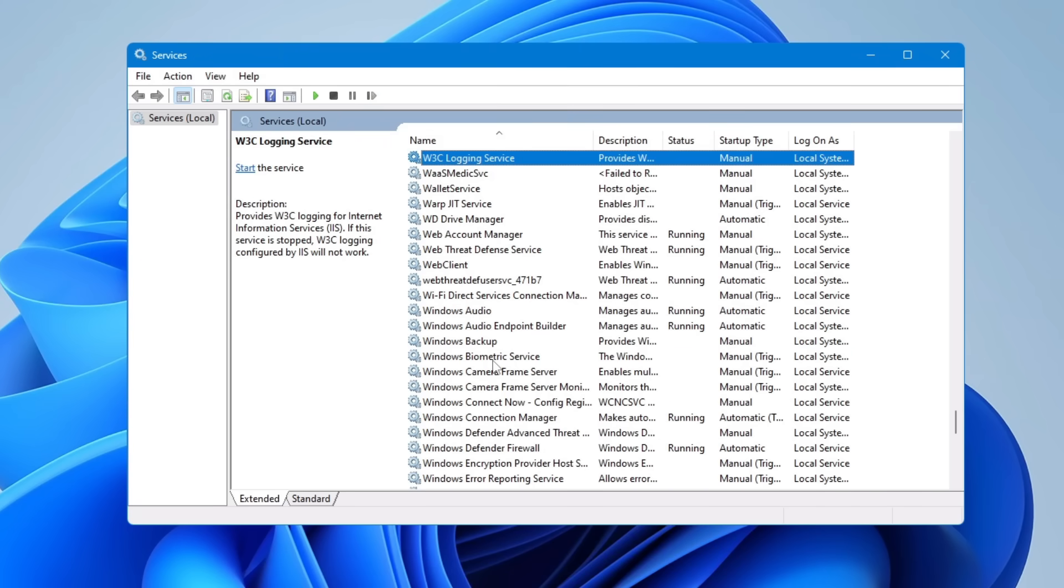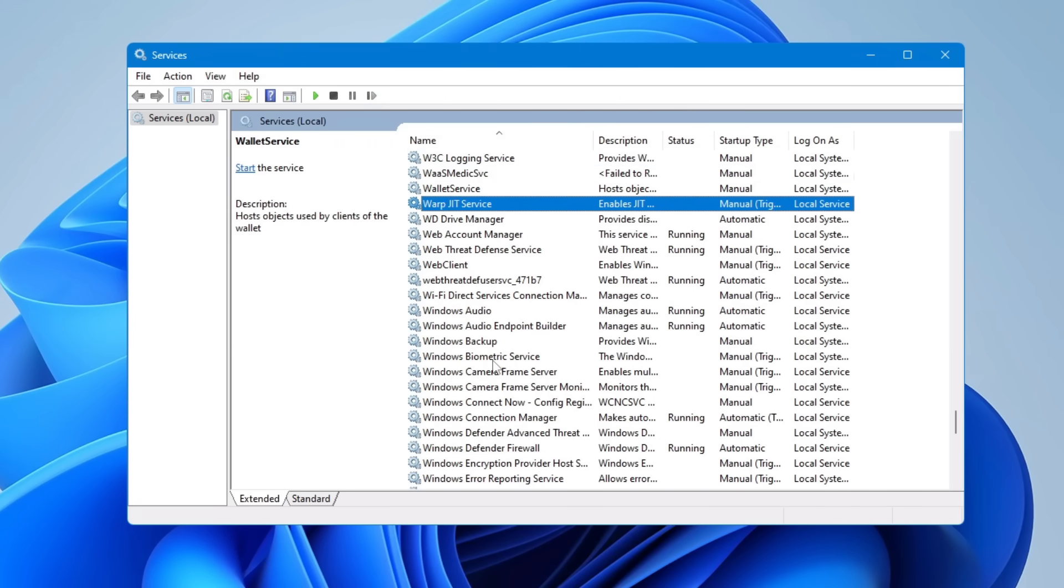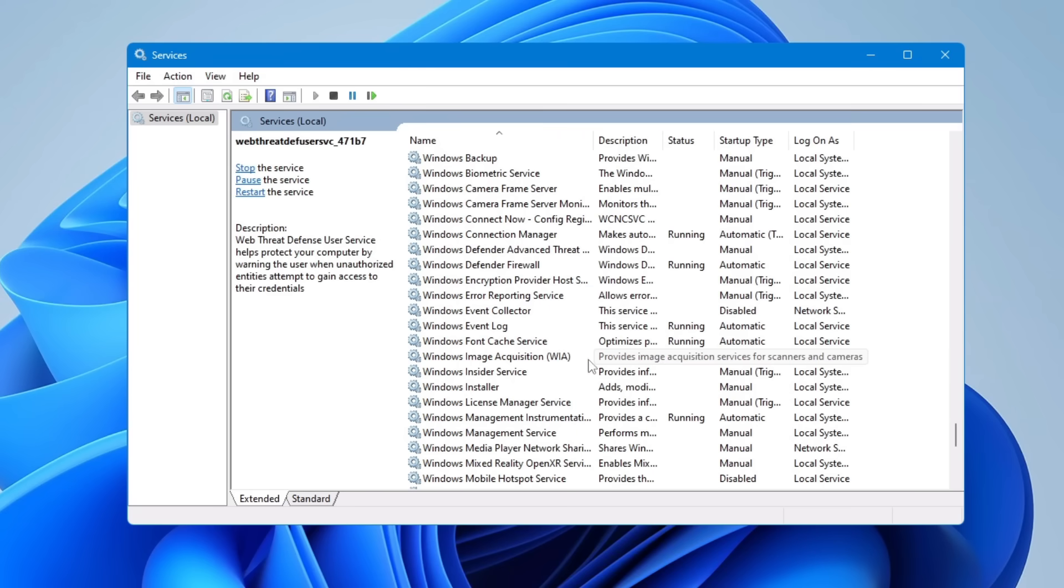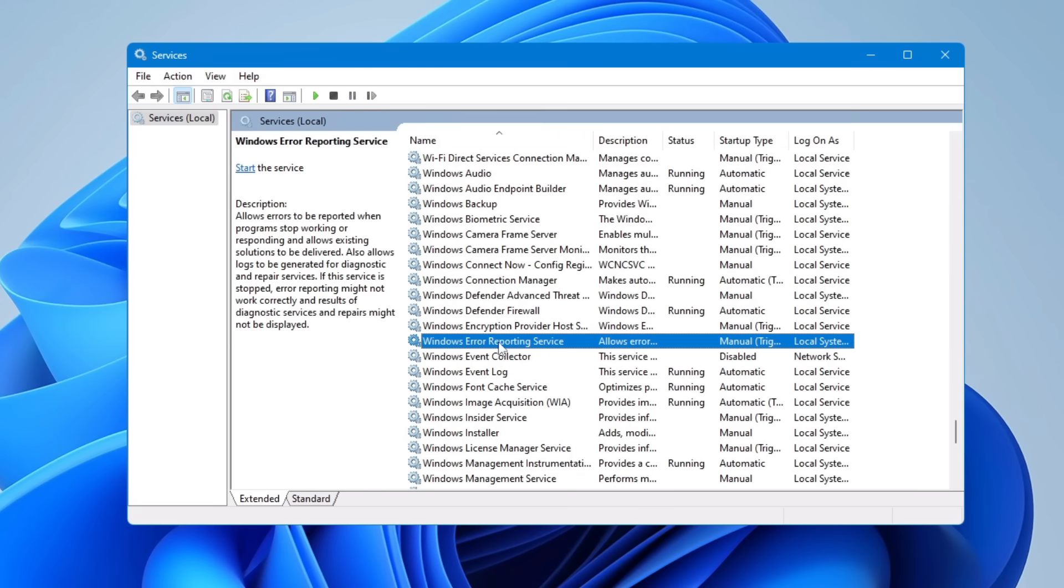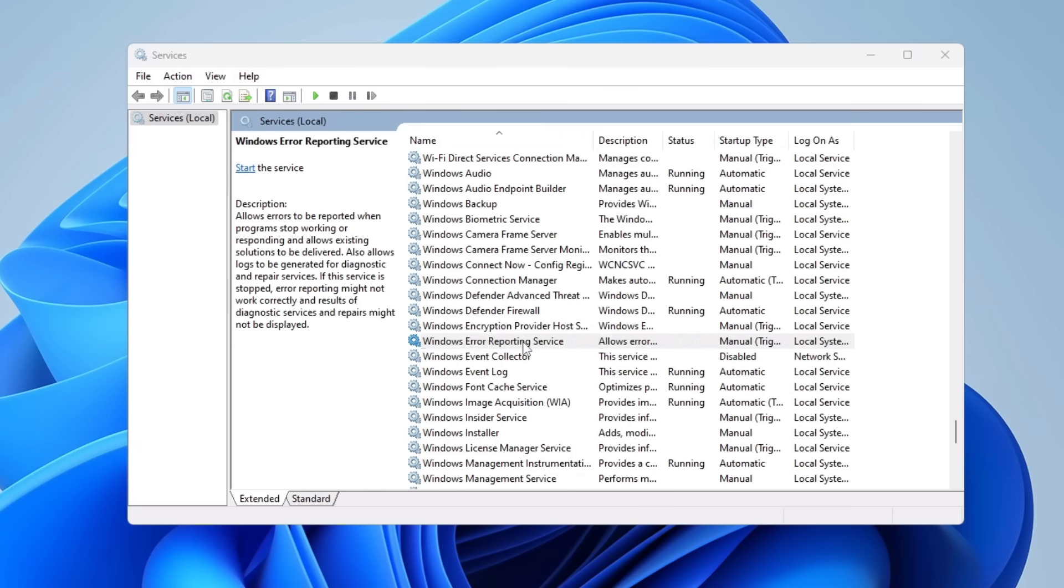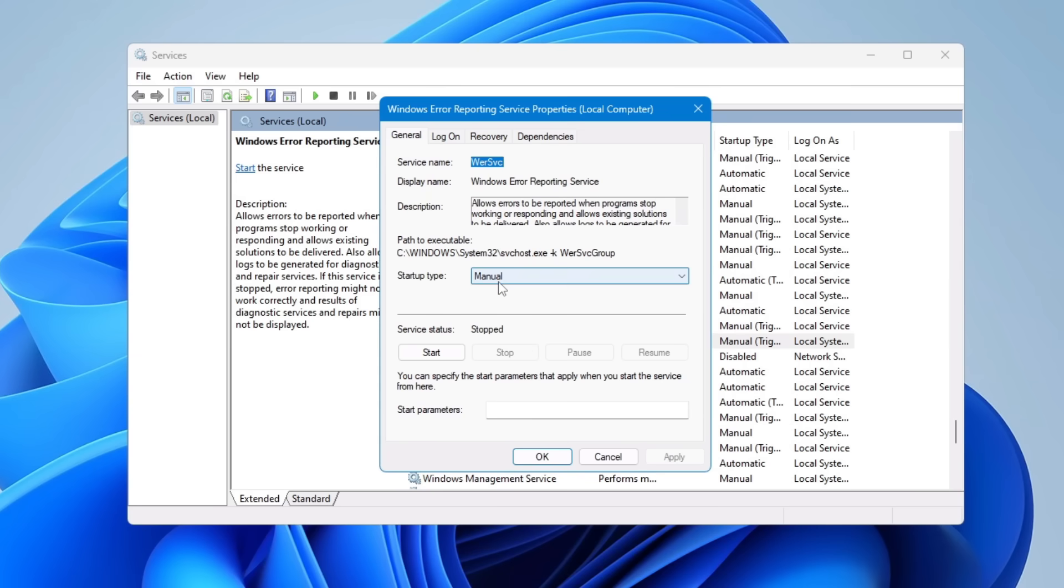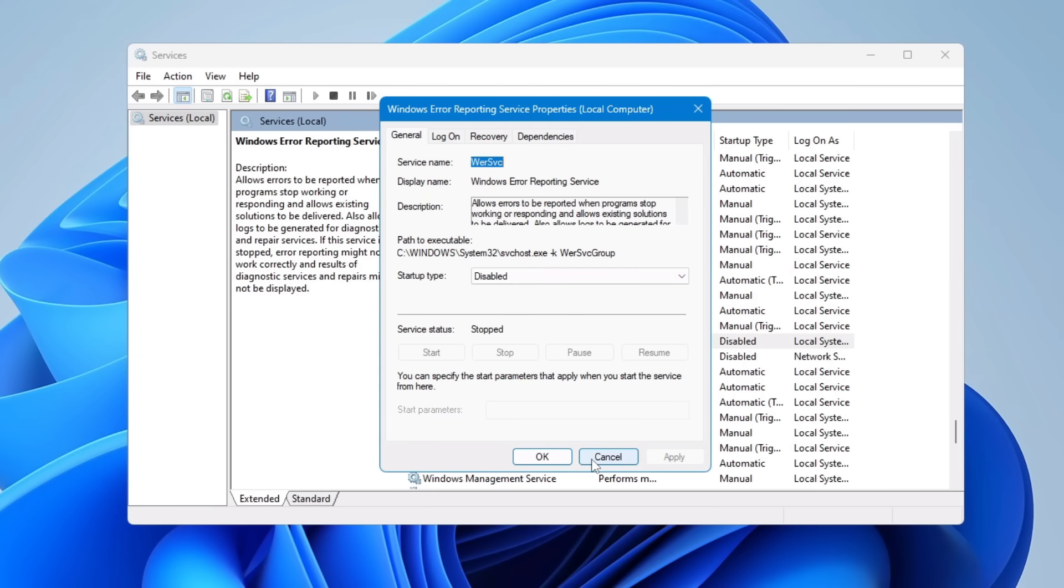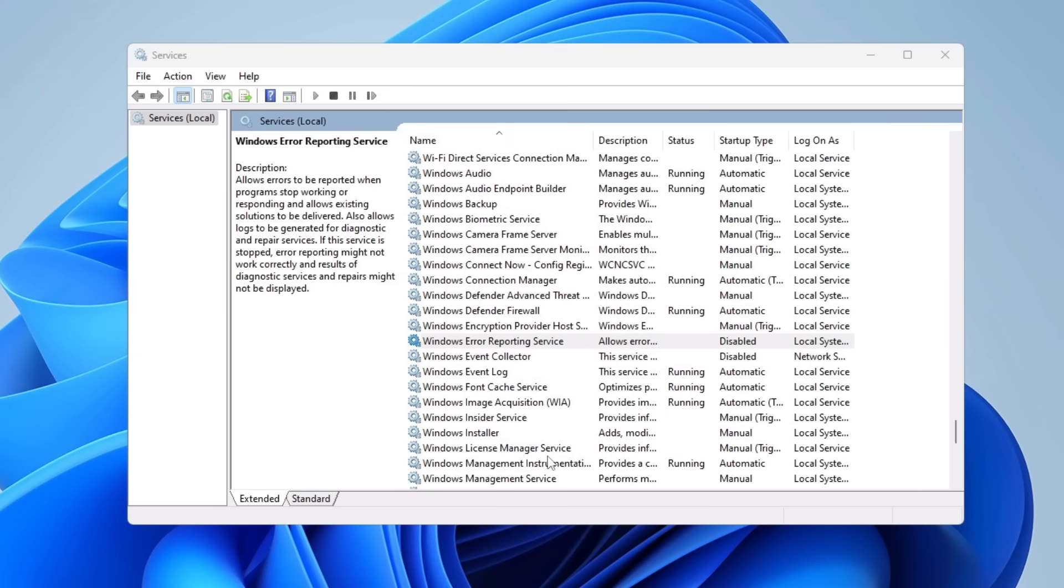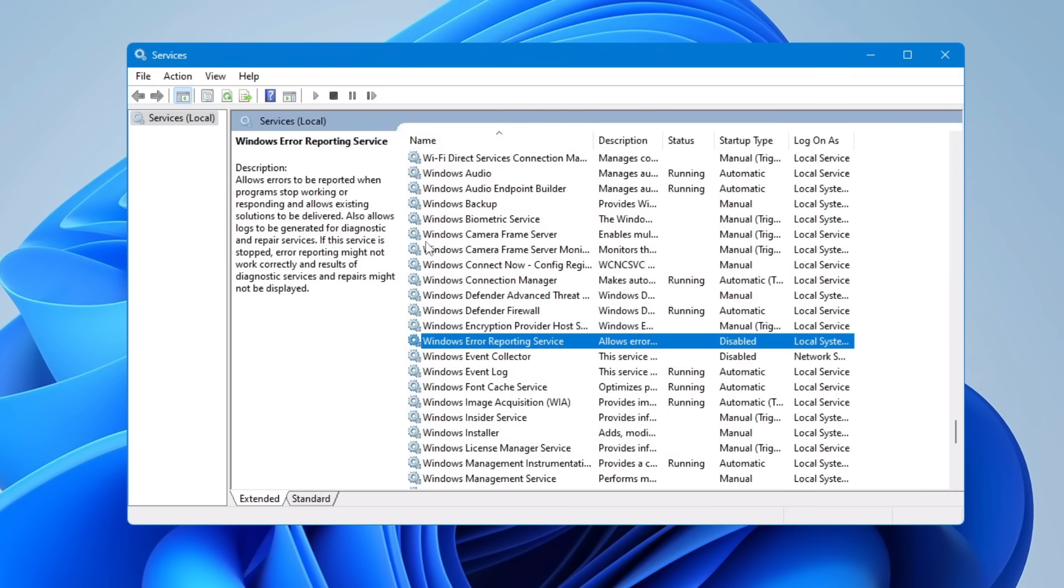Then you also need to disable Windows Error Reporting. Come to the W section and look for Windows Error Reporting Services. Again, double-click on it, choose Startup Type Disabled, stop the service, click Apply and OK. Now after disabling these two services, your privacy will be maintained and Microsoft will not be collecting any kind of your information.